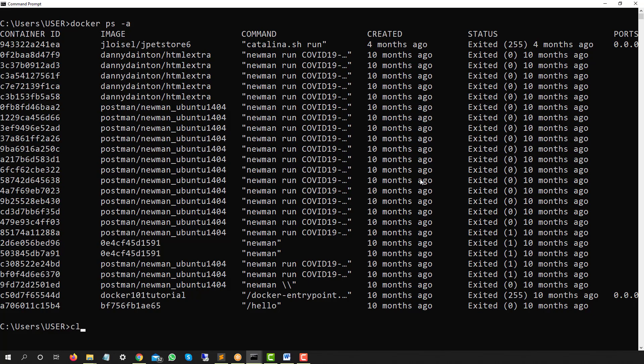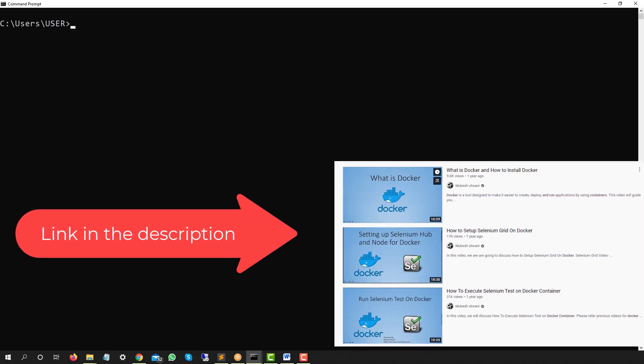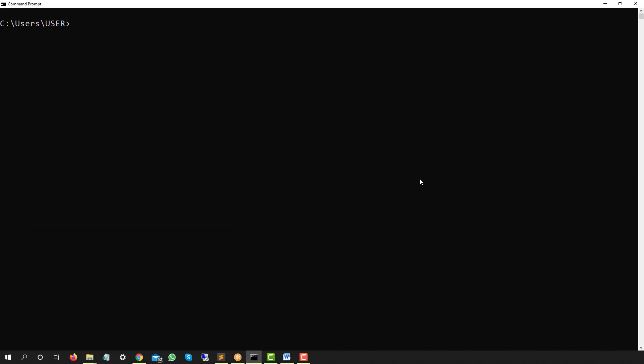Before we start, if you're new to containers — what is Docker, what is a container, how do we work with Docker containers — we have a dedicated playlist on this, so please go ahead and watch that series. It will give you enough background on Docker and containers, and how you can use them in testing, development, DevOps, and more.